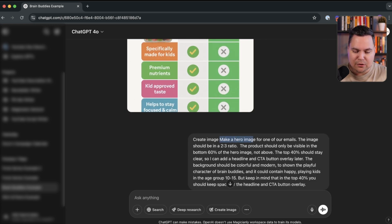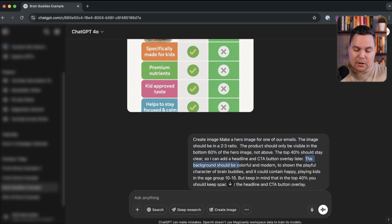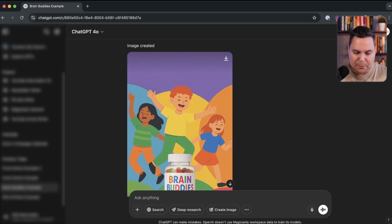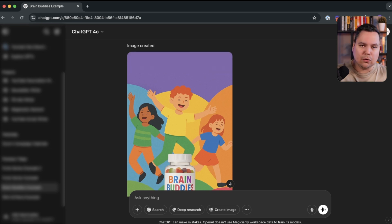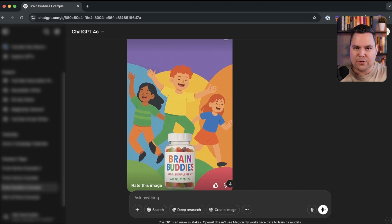Next I asked it to create a hero image for one of our emails in a 2:3 ratio — typically the ratio used for header images in email marketing. The product should only be visible in the bottom 60% of the hero image, with the top 40% left clear so I can add a headline and call-to-action button overlay later in Figma. The background should be colorful and modern with happy playing kids aged 10–15. The result was excellent, though the top 40% could be a bit clearer.